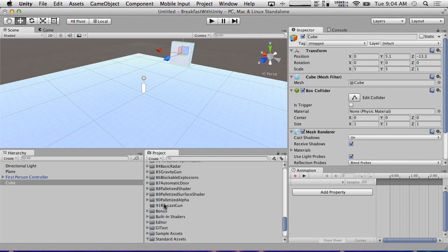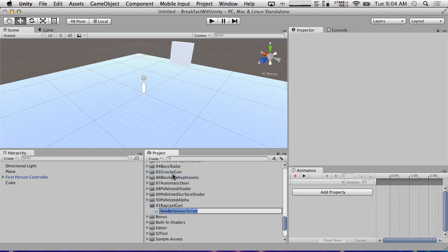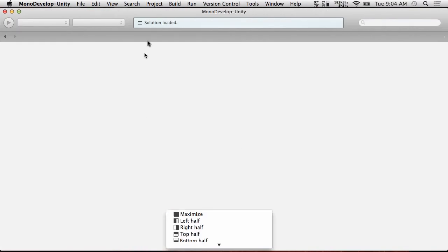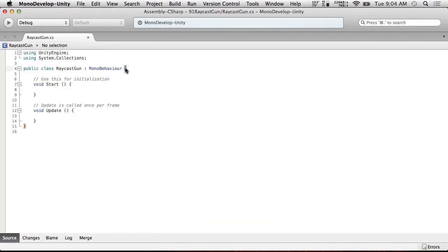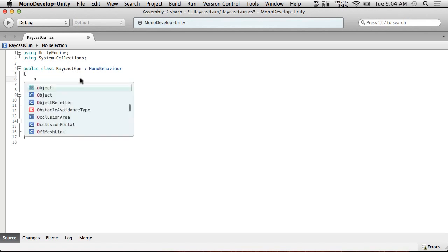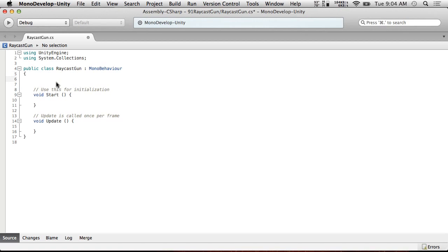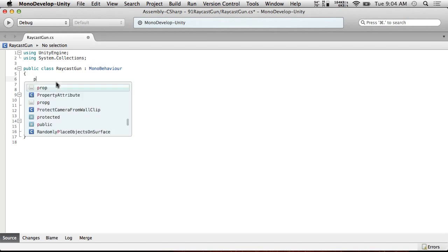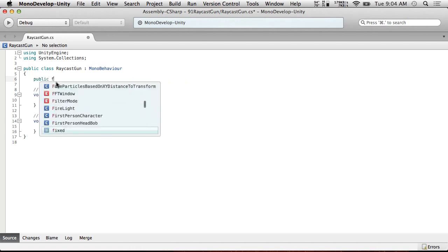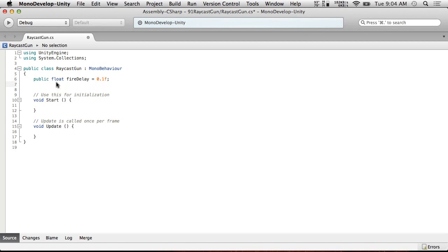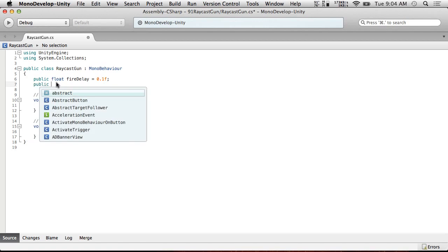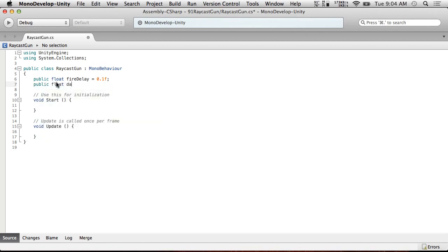So let's start with the script. We're going to create a C-sharp script and we're going to call it RaycastGun. And what we're going to do is we don't really need any parameters. We're just going to make this thing go for right now. We're going to have some later though. So let's go ahead and sketch something. So public float fire delay equals 0.1 F. And we'll just make this a semi-automatic gun for right now. We need a fire delay. Let's put a public float damage equals 1.0 F. That seems like a good thing to have.